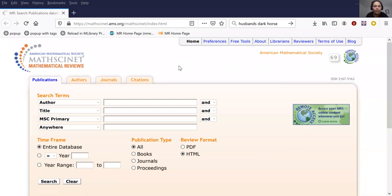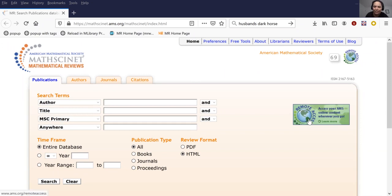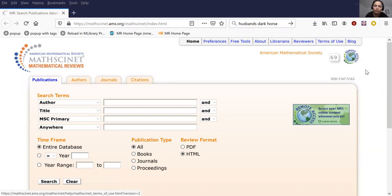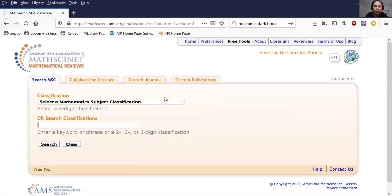Usually a library would have a subscription. However, we also have a couple of ways to get remote access. One of them is via whatever kind of proxy system your library has set up. The other is if you're on campus that has access to MathSciNet, we have something called remote access. You can tap this little remote access image here with the picture of the world and then your browser will be linked to the database. You can see I have 69 days left until my browser loses its pairing. We also have some free tools.